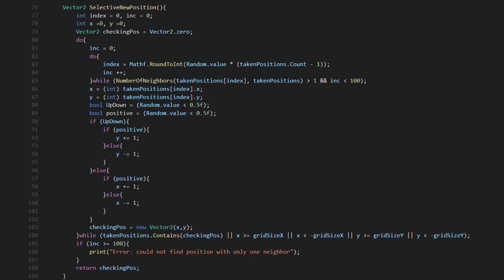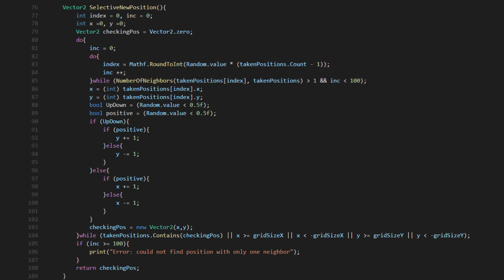The selective position method is just a slight modification of the previous one. Here, when we grab the starting position, we make sure we're grabbing one that only has one neighbor. This separate method is just meant to add to the branching effect when we want it.